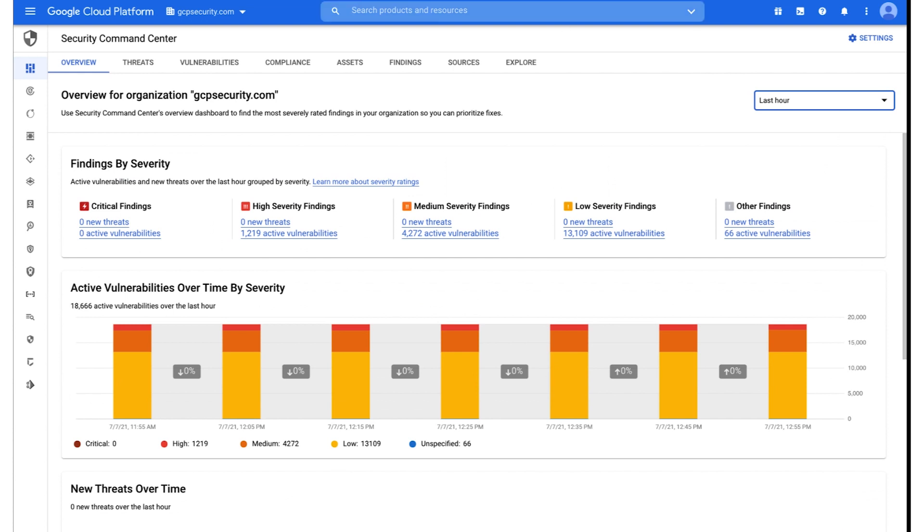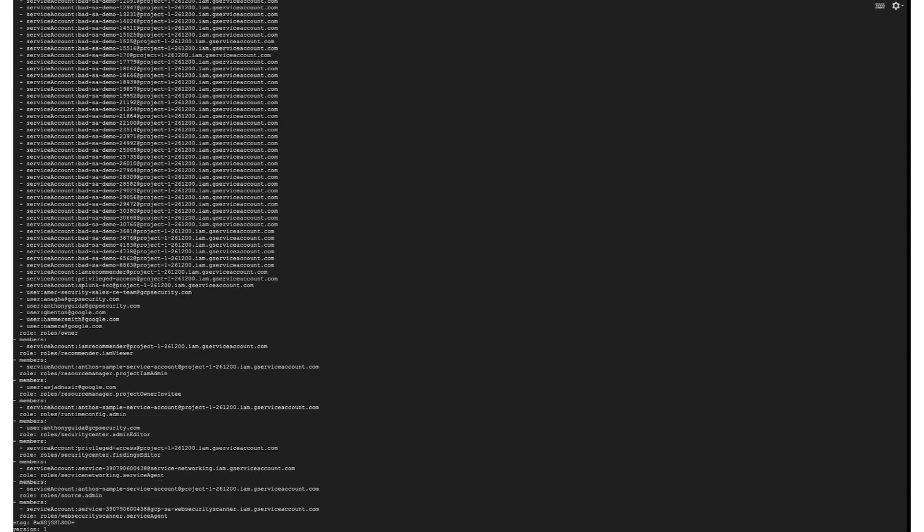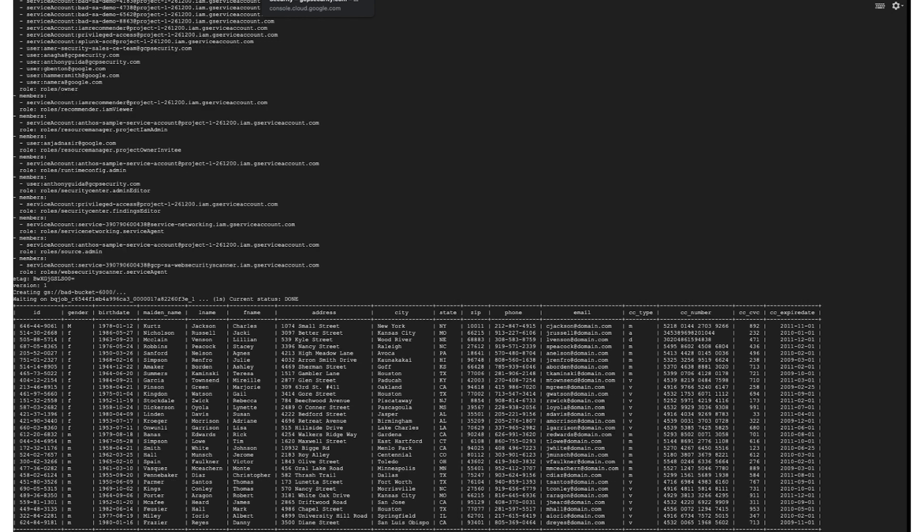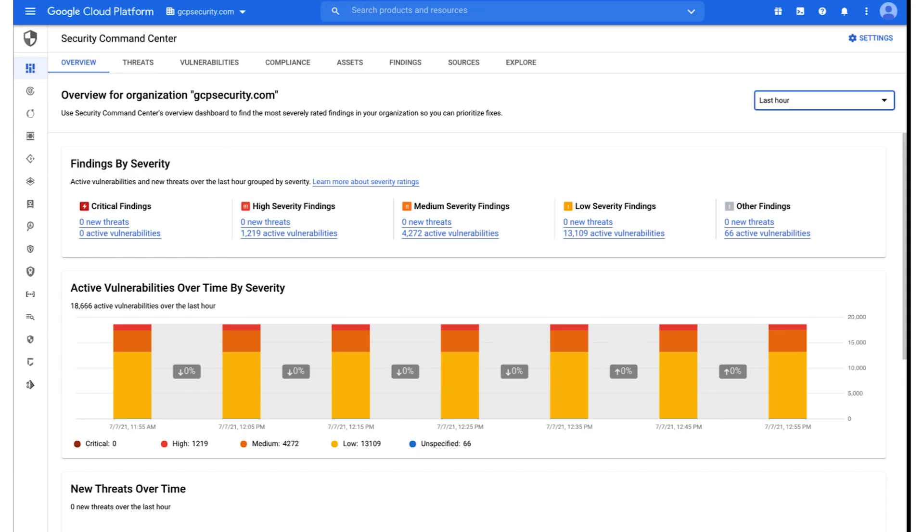So we're going to go ahead and simulate the attack that we reviewed in the slides. And for that purpose, I have a handy shell script here that I'm going to execute that will simulate all of the tactics and techniques that we reviewed. So I'm going to go ahead and kick that off by running that script. That runs through the tactics and techniques. And in the meantime, I'm going to switch to Security Command Center Console and go ahead and refresh my screen here and demonstrate how quickly Security Command Center detects these threats and malicious activity.